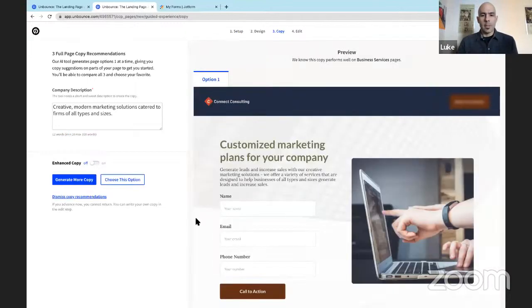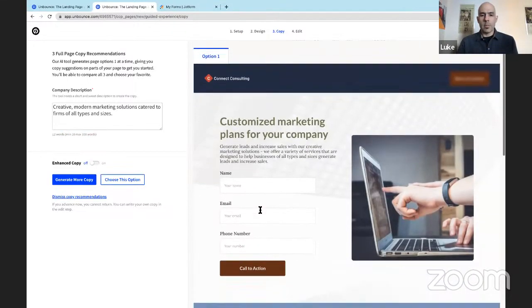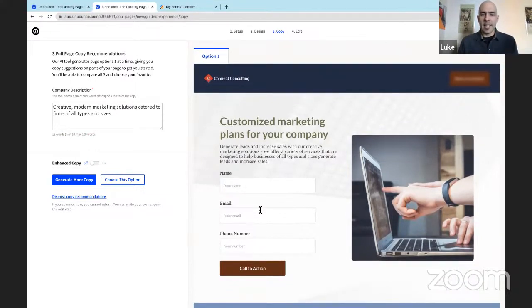All right, so there we go. The AI tool has worked. It's written words for us on the page, kind of like magic. Who doesn't like that? It's like having your own personal assistant, your own personal writing assistant. Not bad.